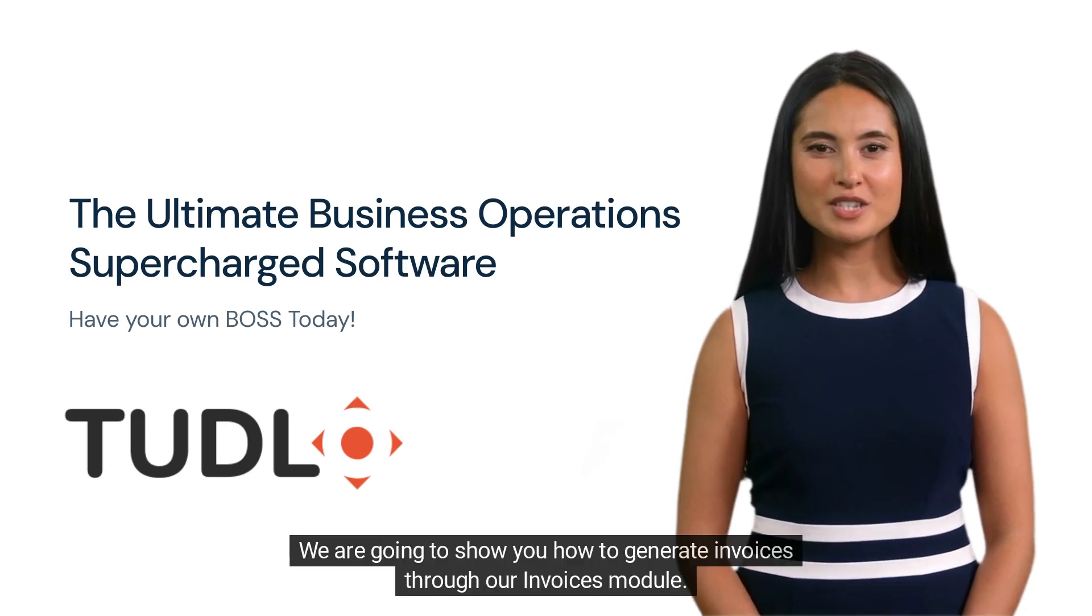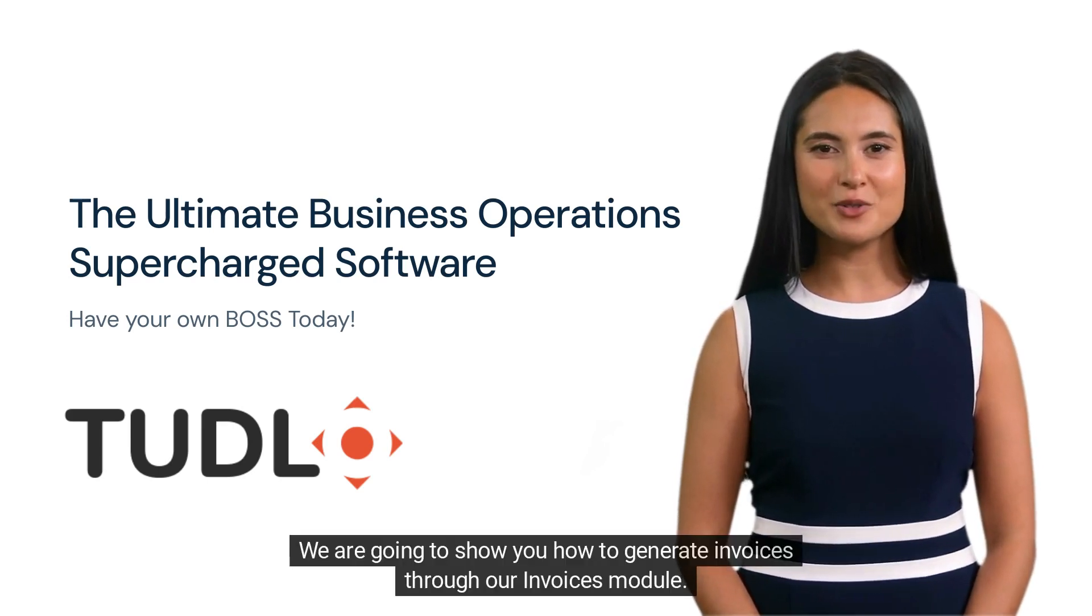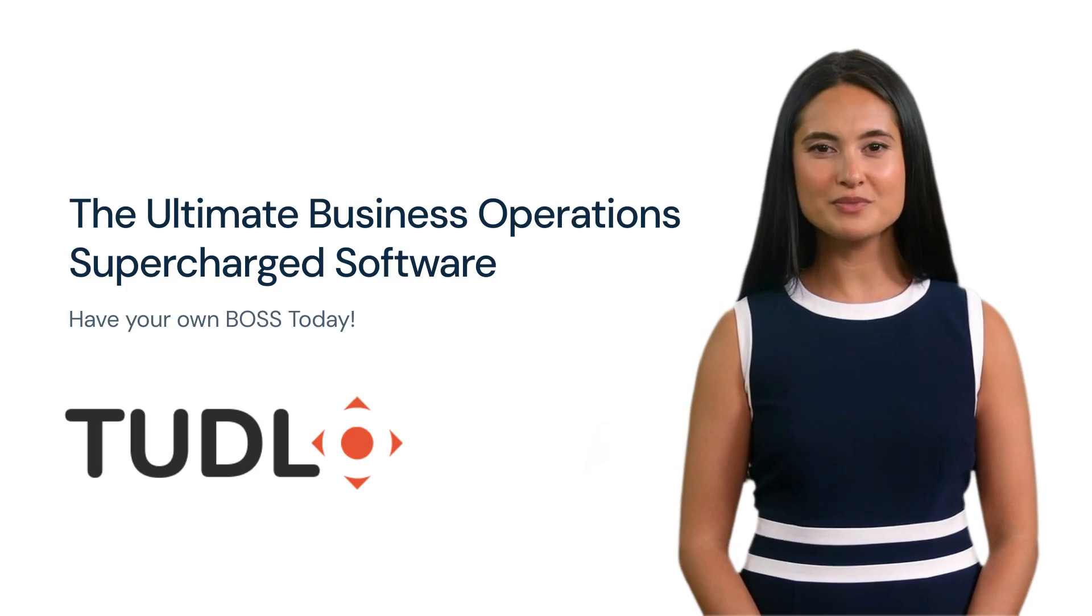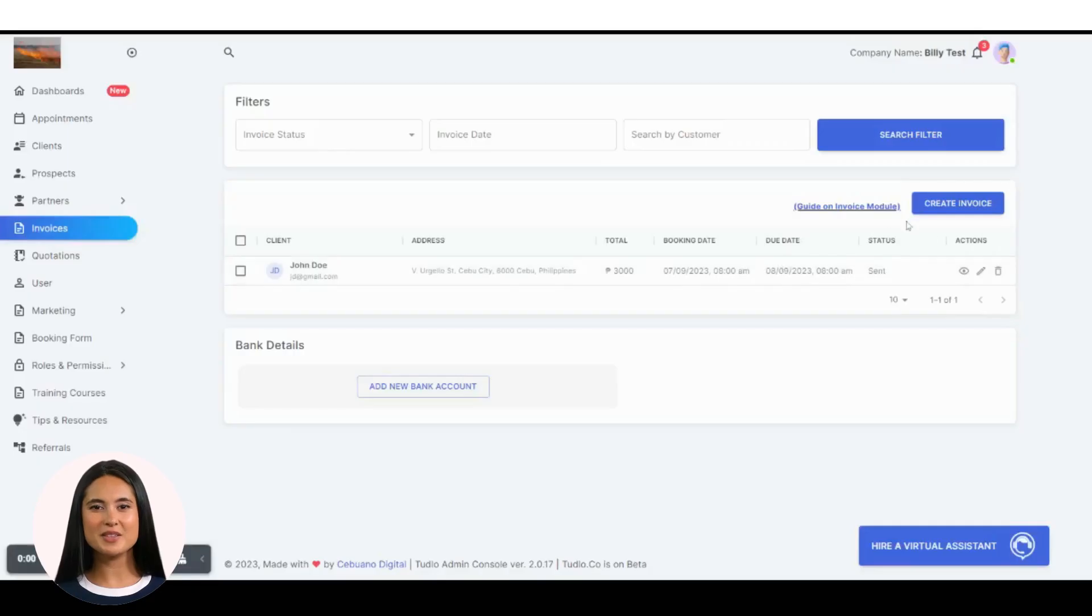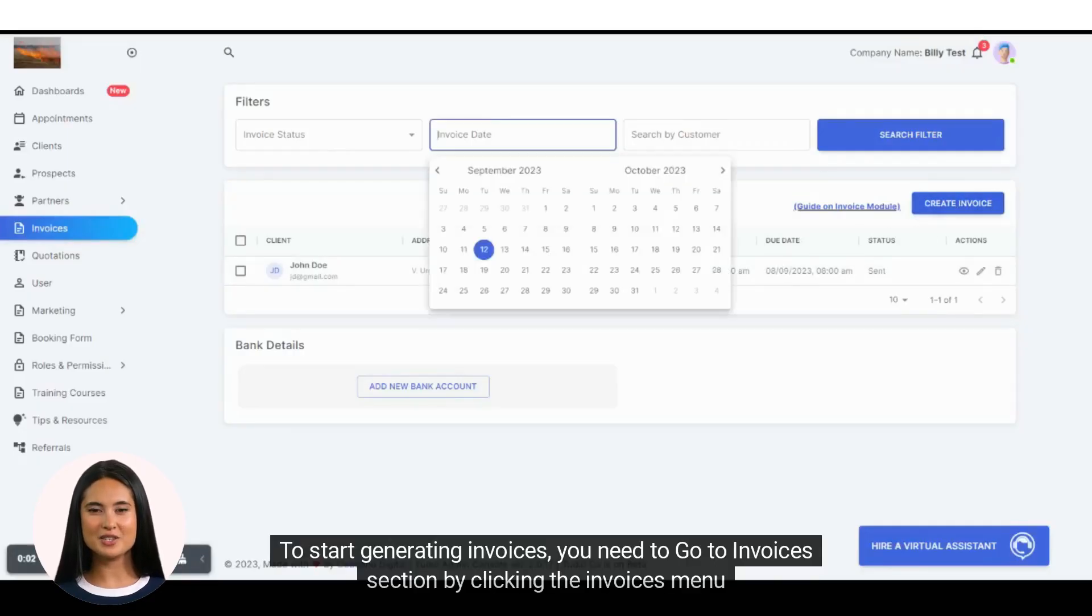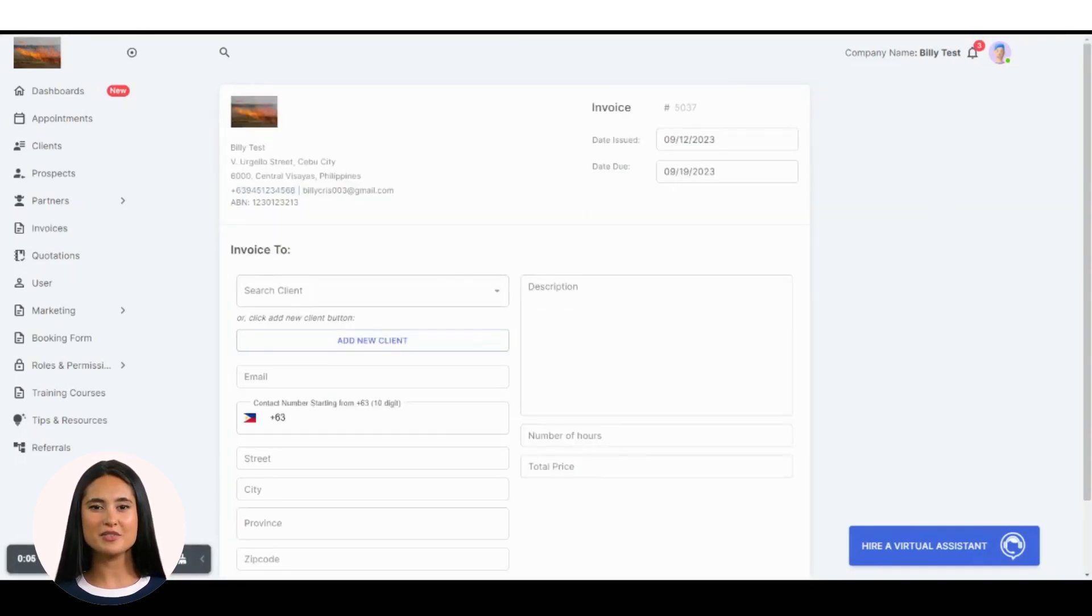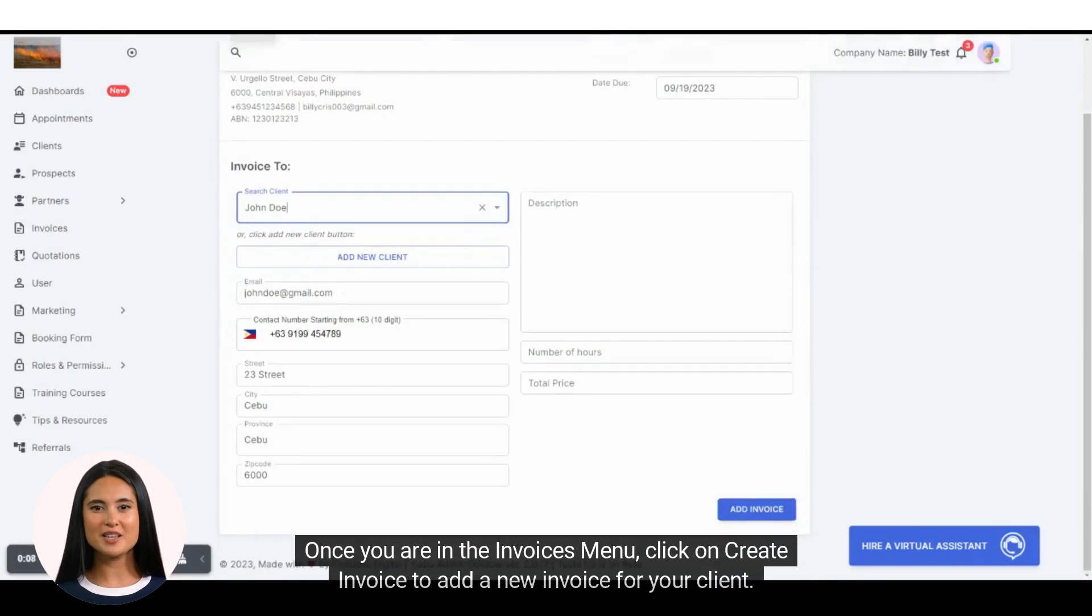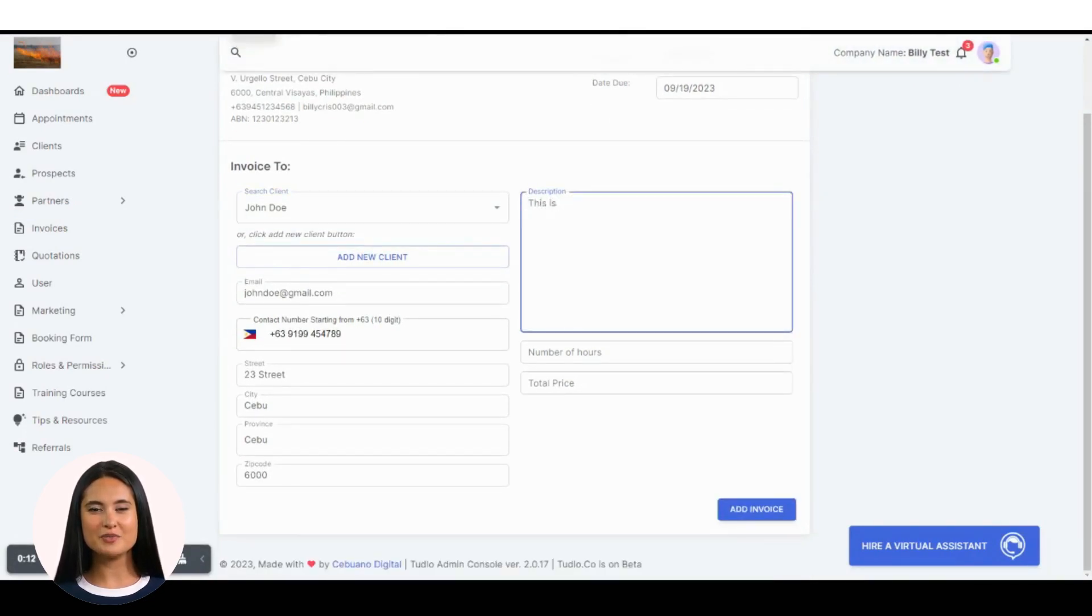We are going to show you how to generate invoices through our invoices module. To start generating invoices, you need to go to the invoices section by clicking the invoices menu. Once you are in the invoices menu, click on create invoice to add a new invoice for your client.